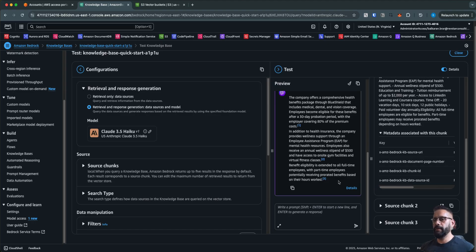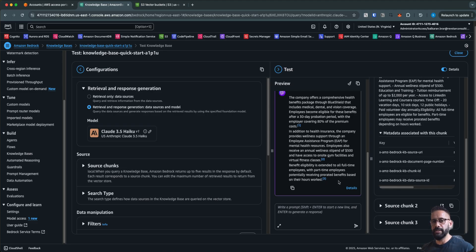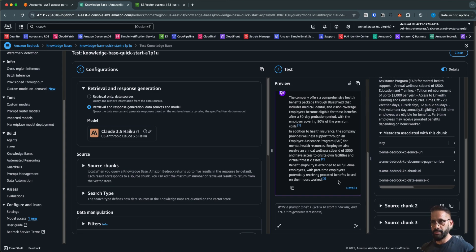If you look at this workflow, it is very similar to your normal RAG workflow — there is nothing fancy about it. The only change we have made is to use the S3 vector store instead of the OpenSearch vector store, and this is going to help you save a lot of money — almost about 90% compared to OpenSearch.